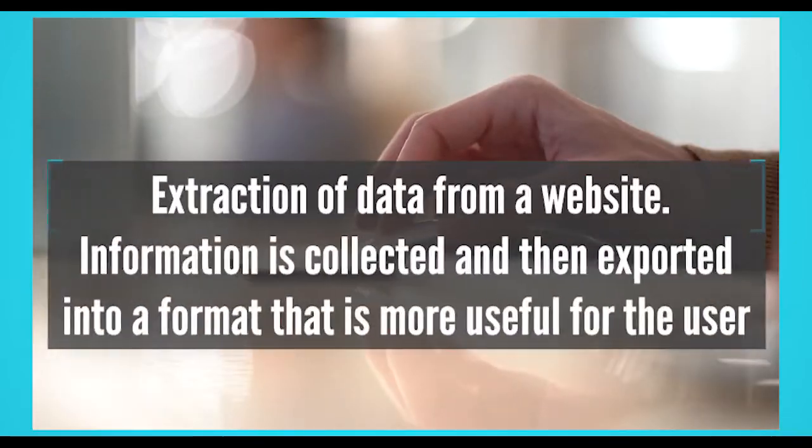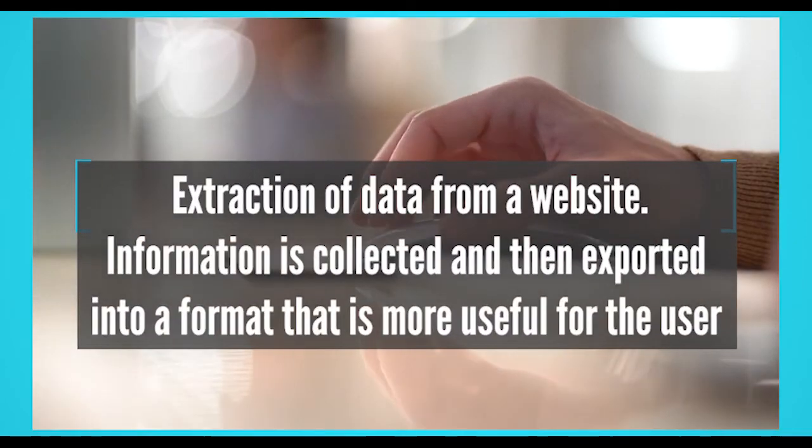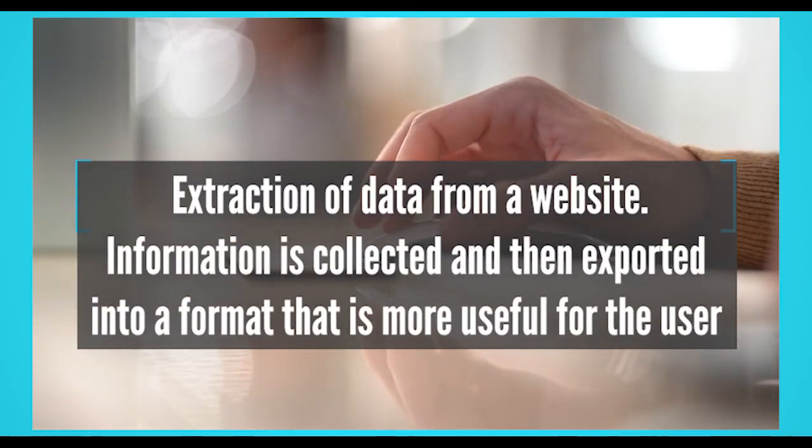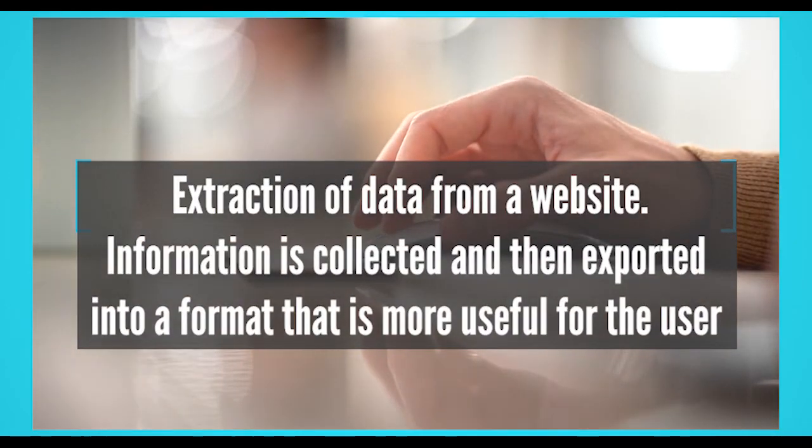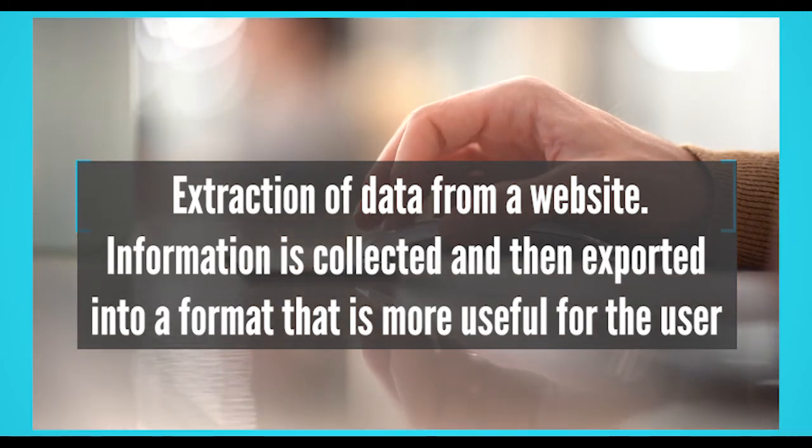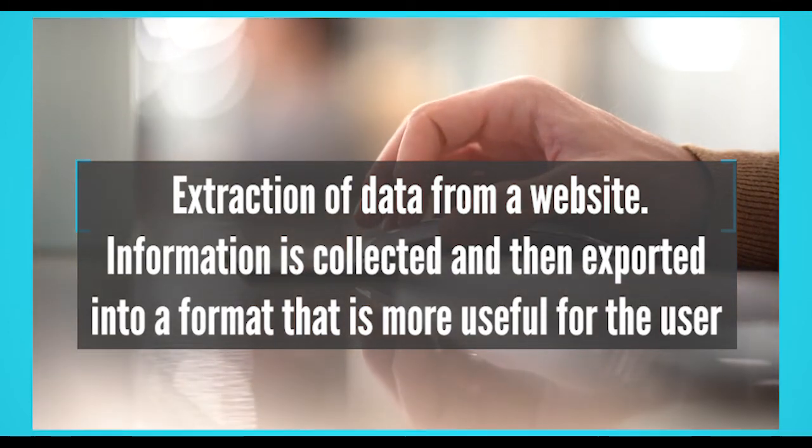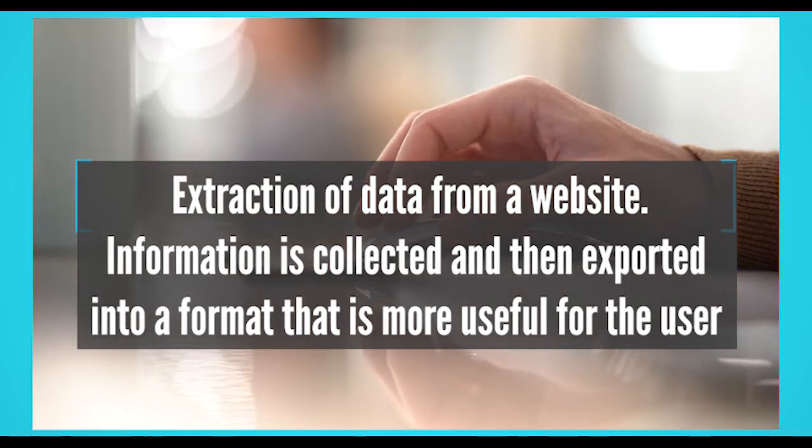What is web scraping? Web scraping refers to the extraction of data from a website. This information is collected and then exported into a format that is more useful for the user, be it a spreadsheet or an API.